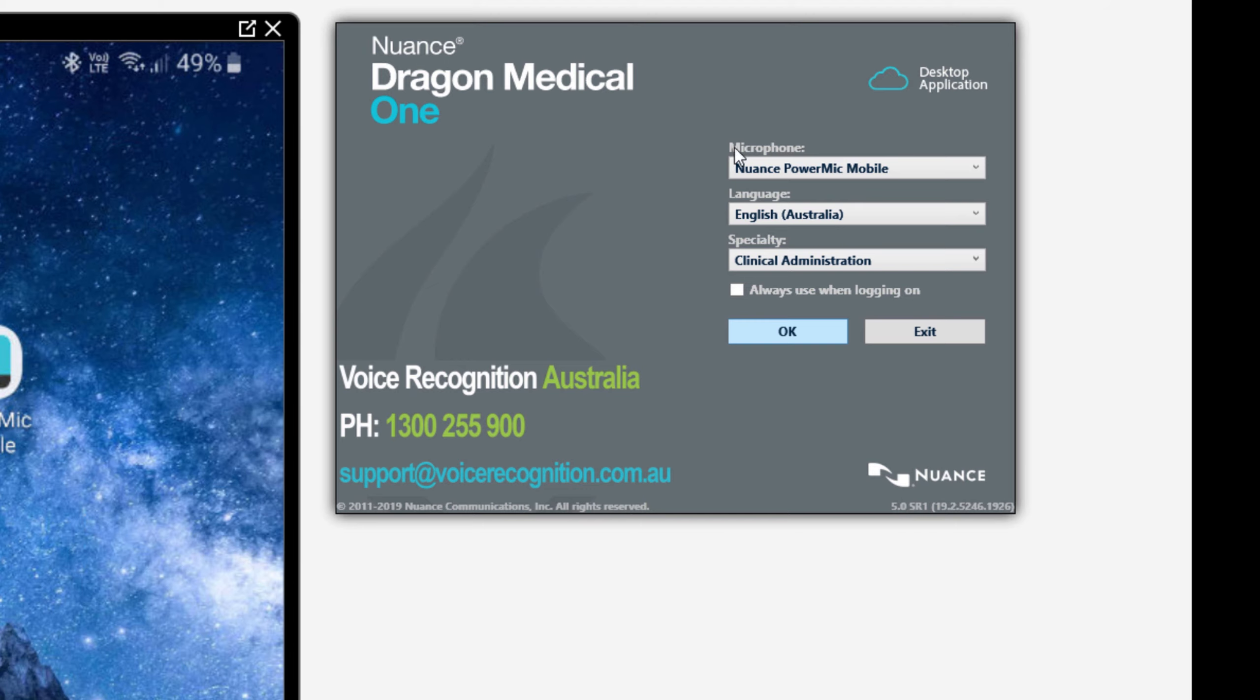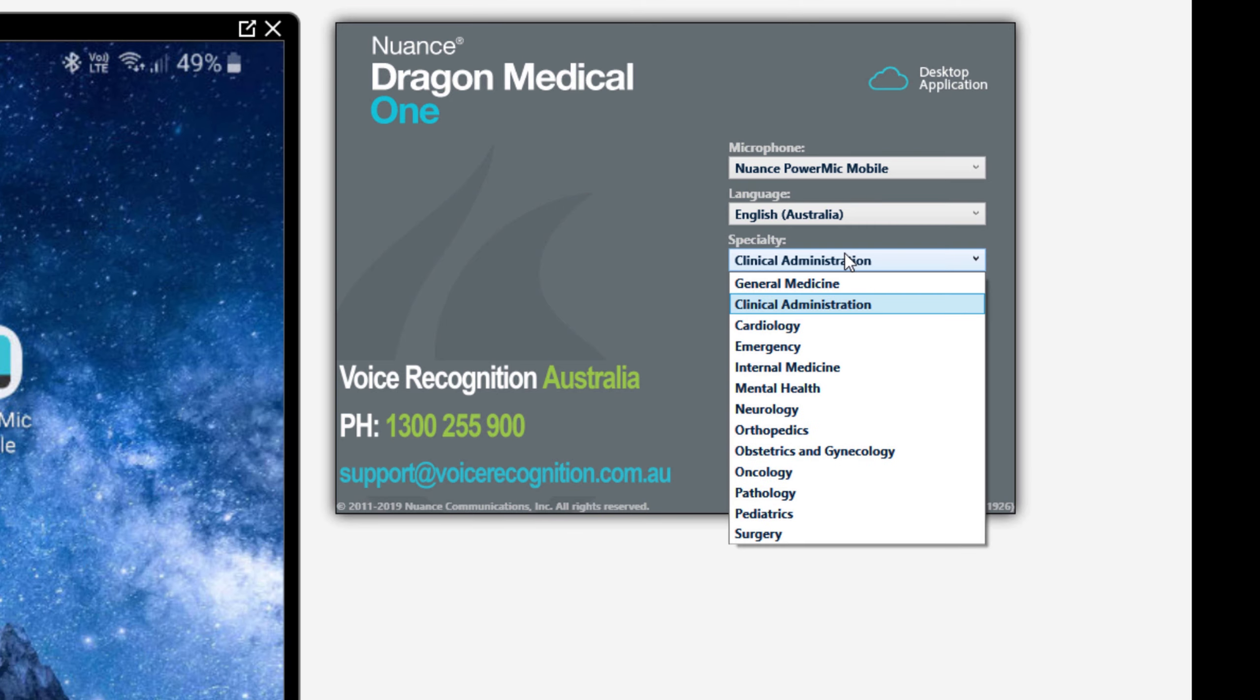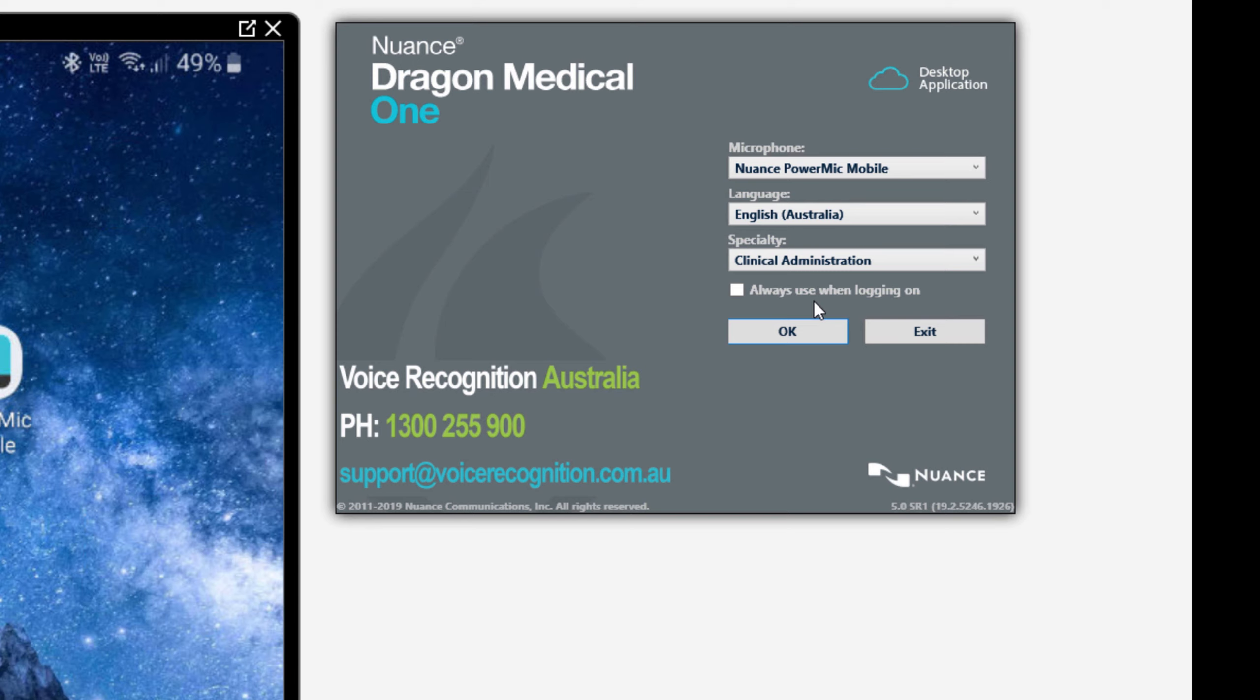I'll be using the Nuance Power Mic Mobile phone app, so make sure you select it from here and don't accidentally select a webcam or some other audio device. Your medical specialty should also be selected. You may have a subspecialty that fits into one of these groups. If you're not sure which one to select, please give us a call. In this case, I'm using clinical administration because I'm not a doctor.